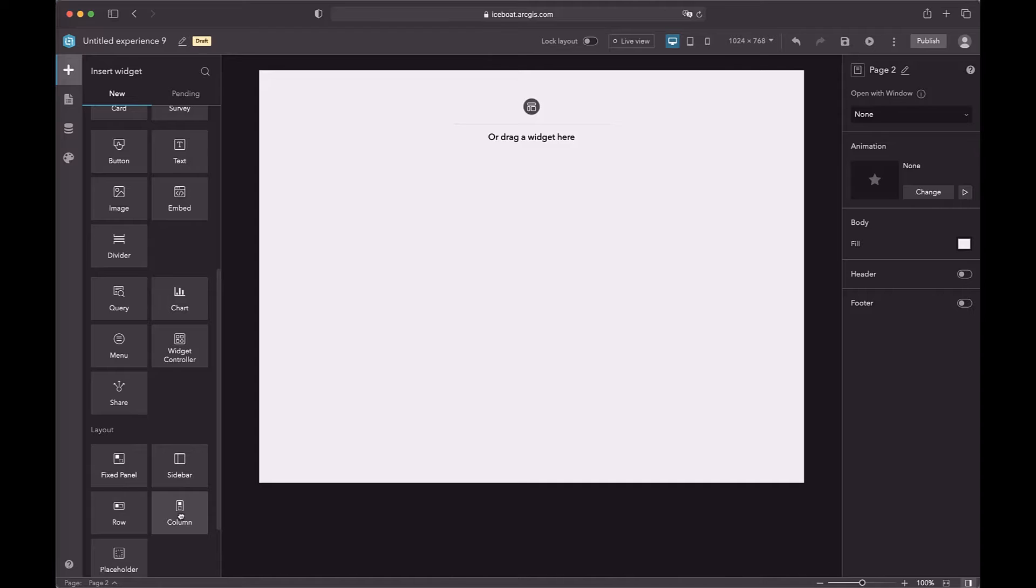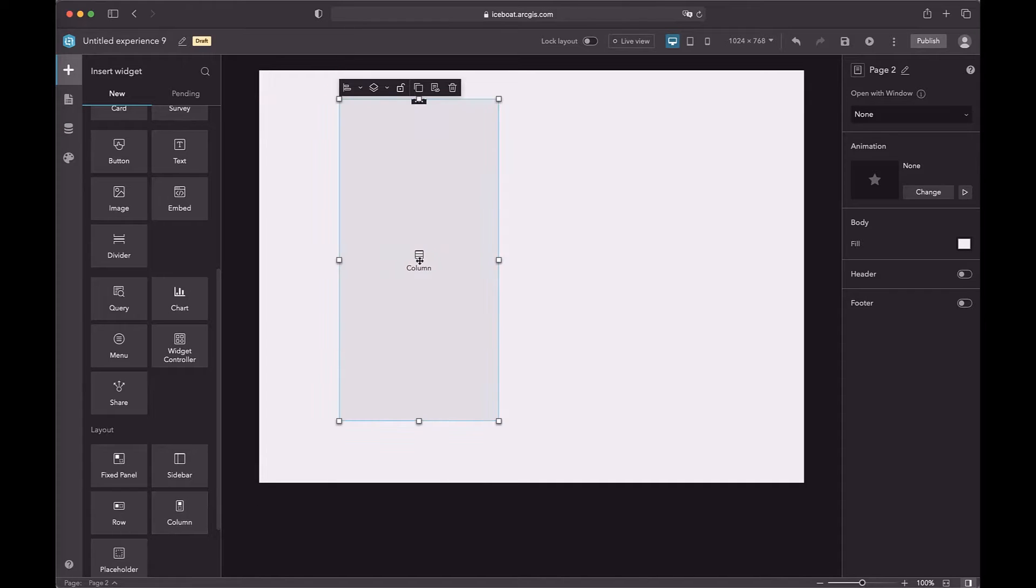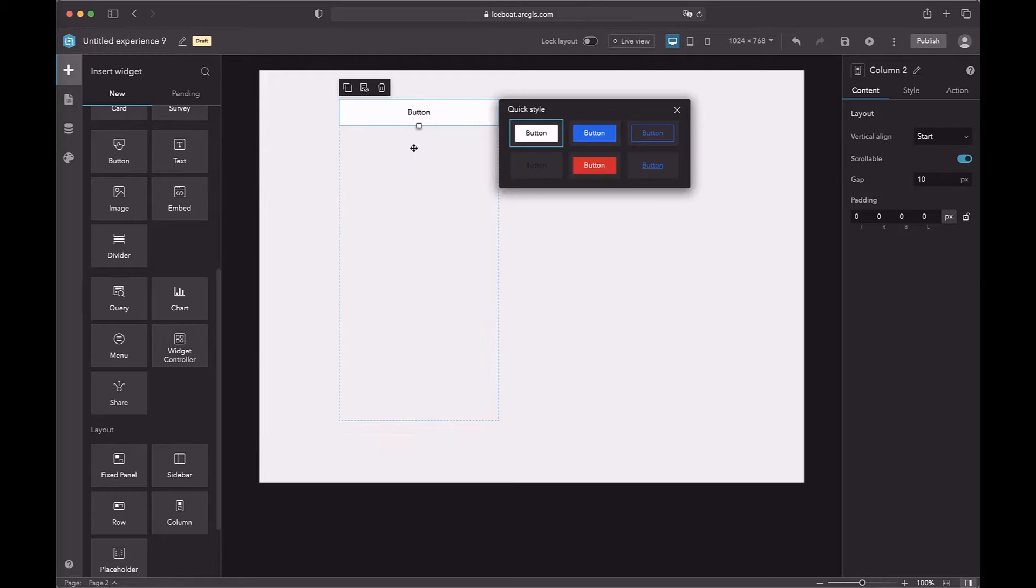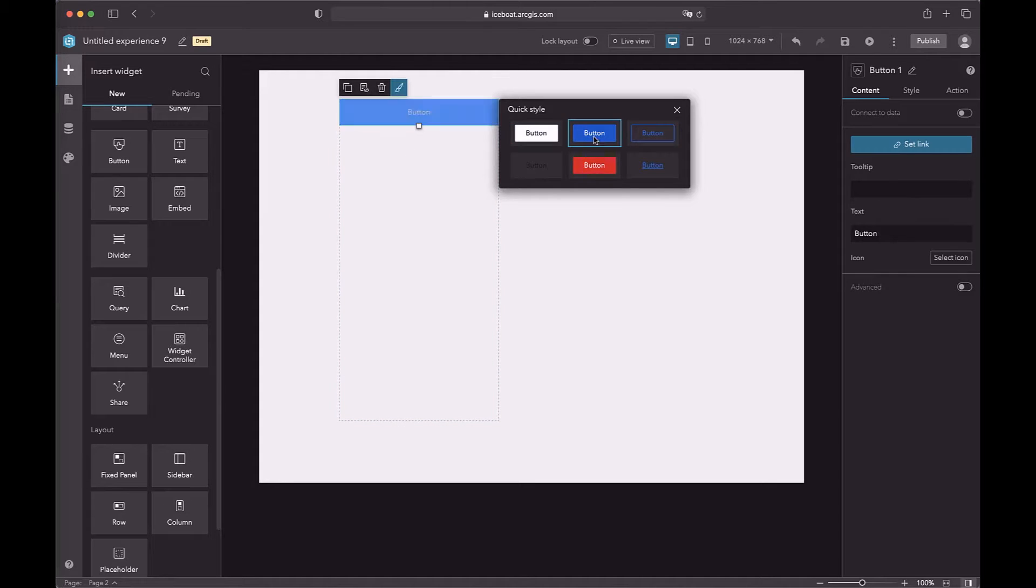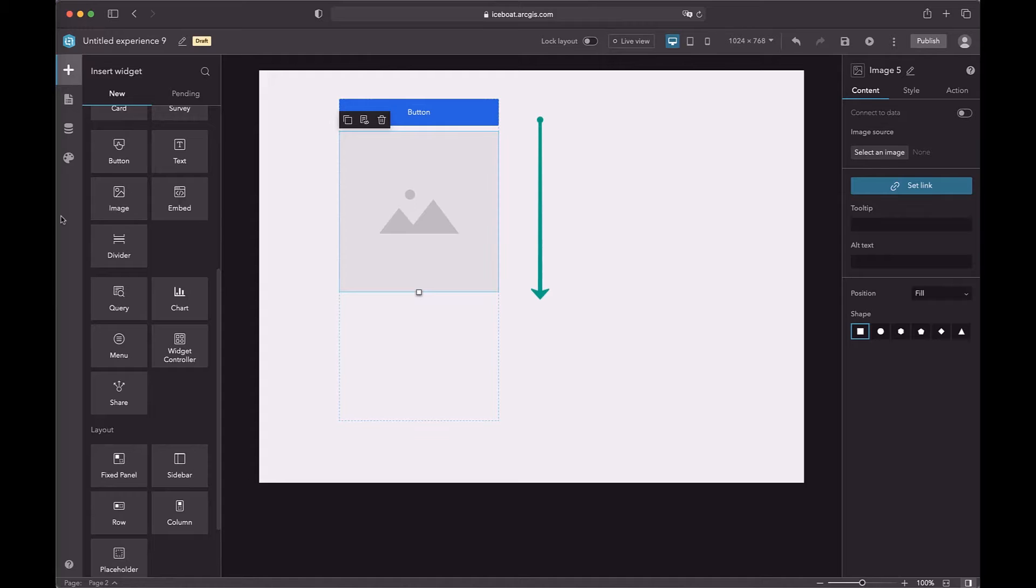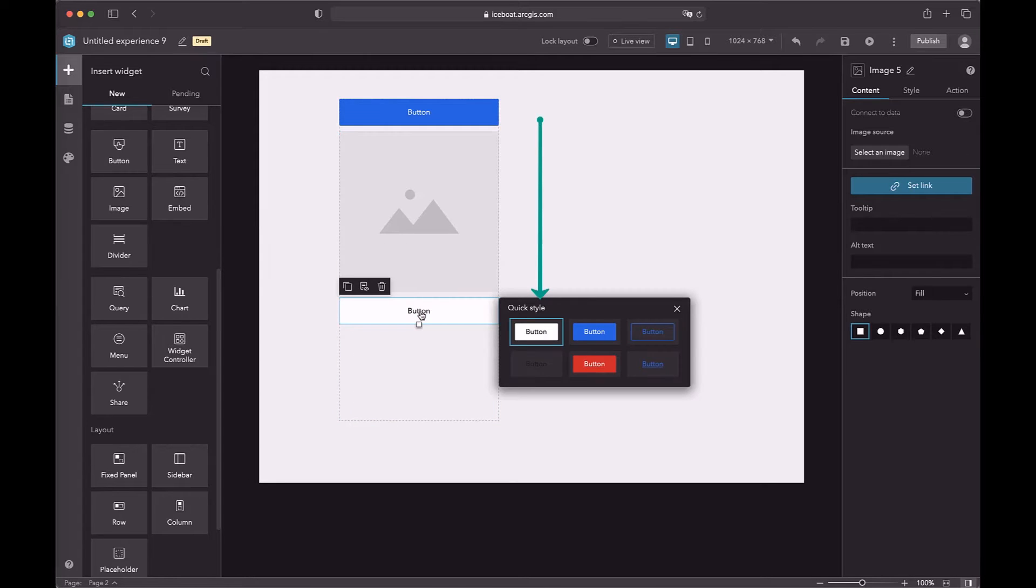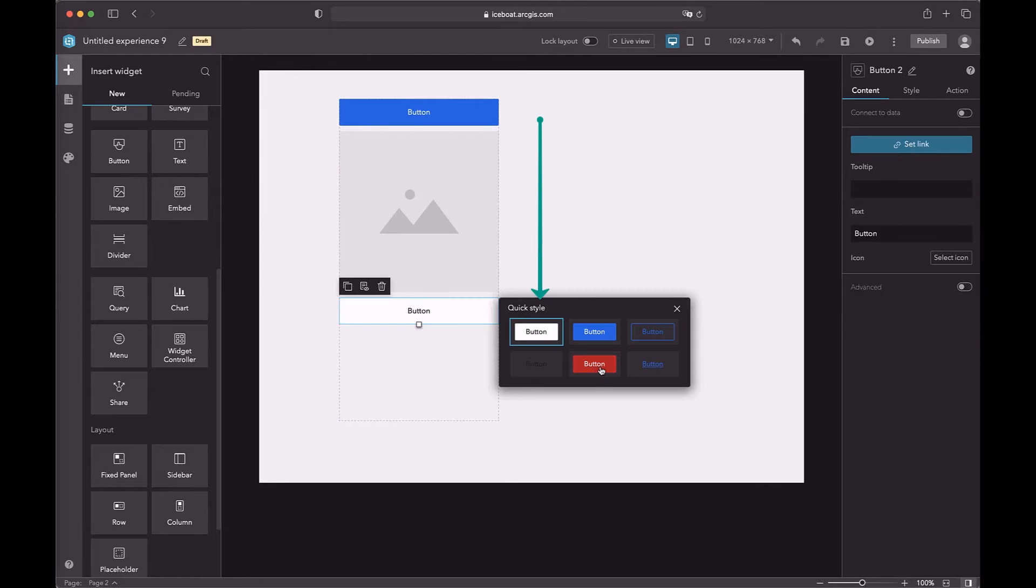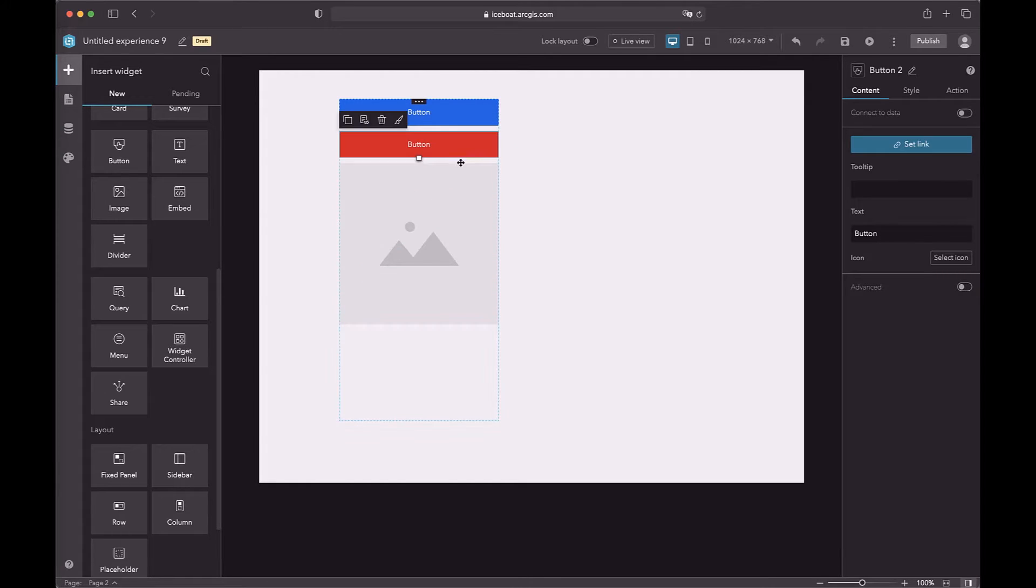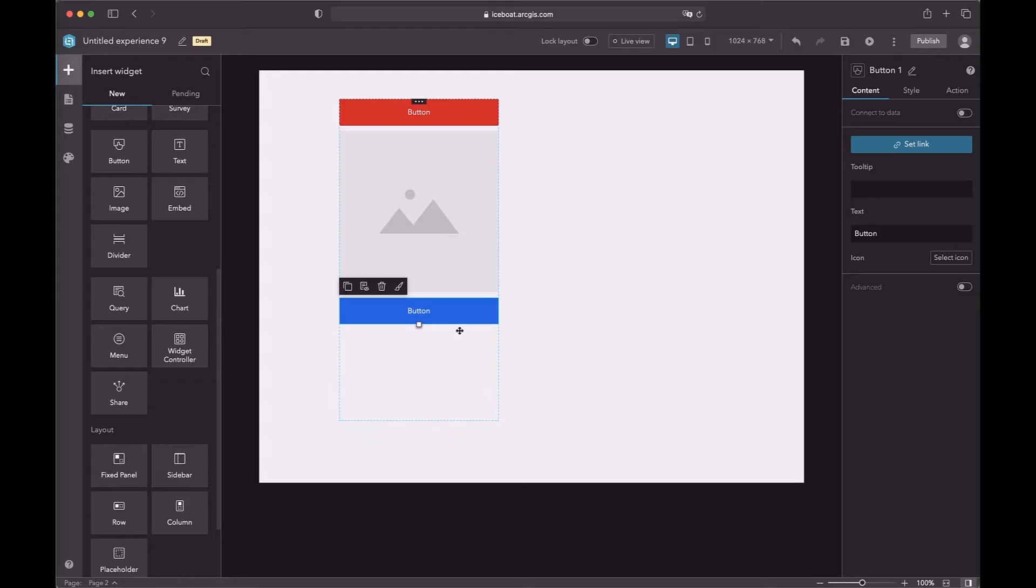A column layout is a container. You can drag a widget into the column layout. They are organized vertically. You can drag a widget to change the order.